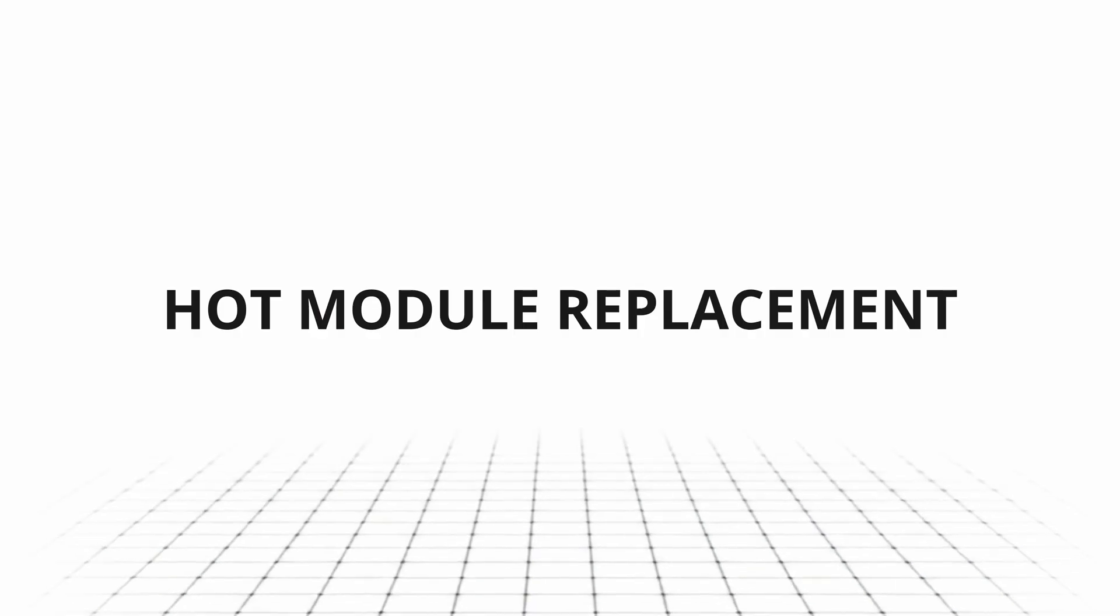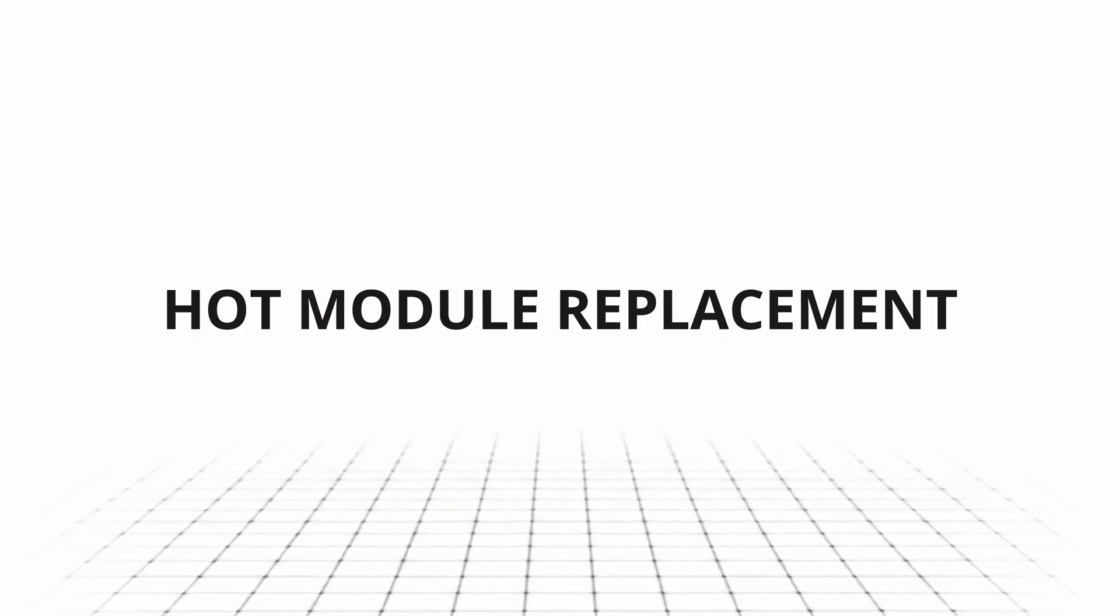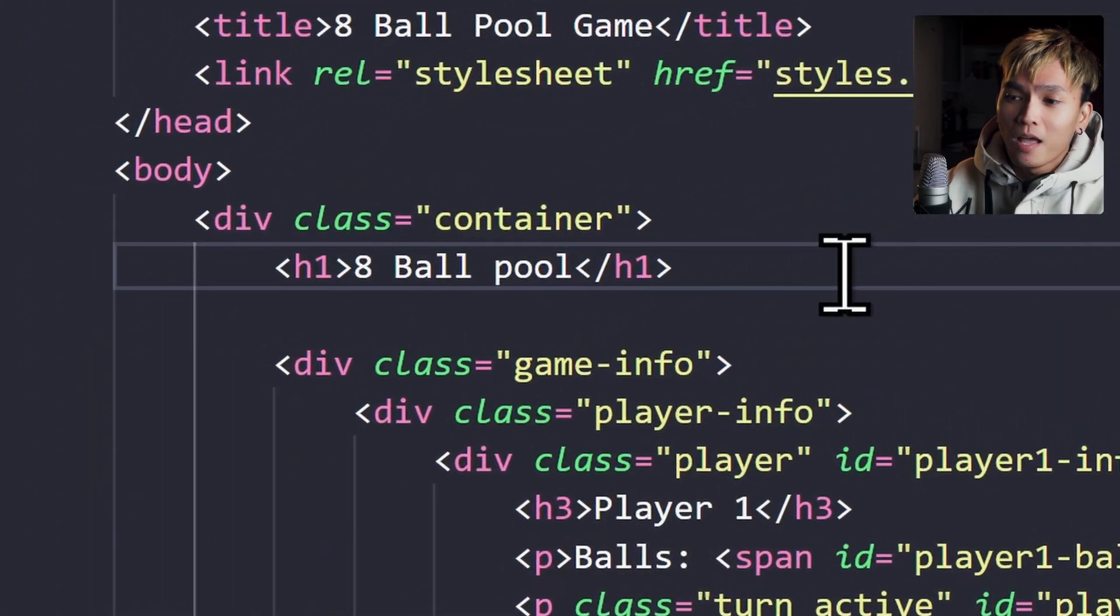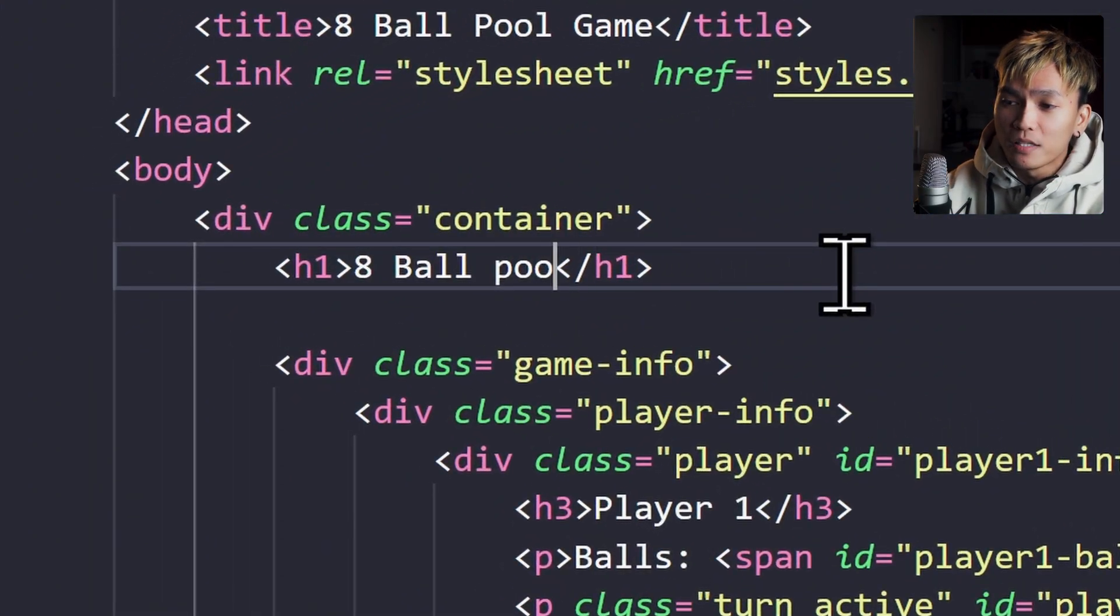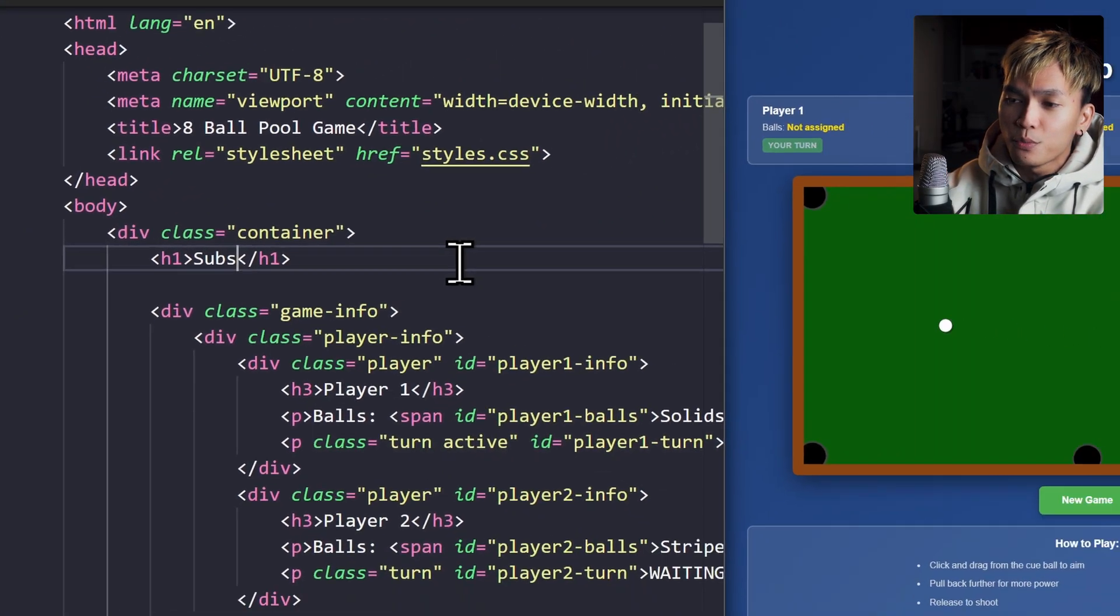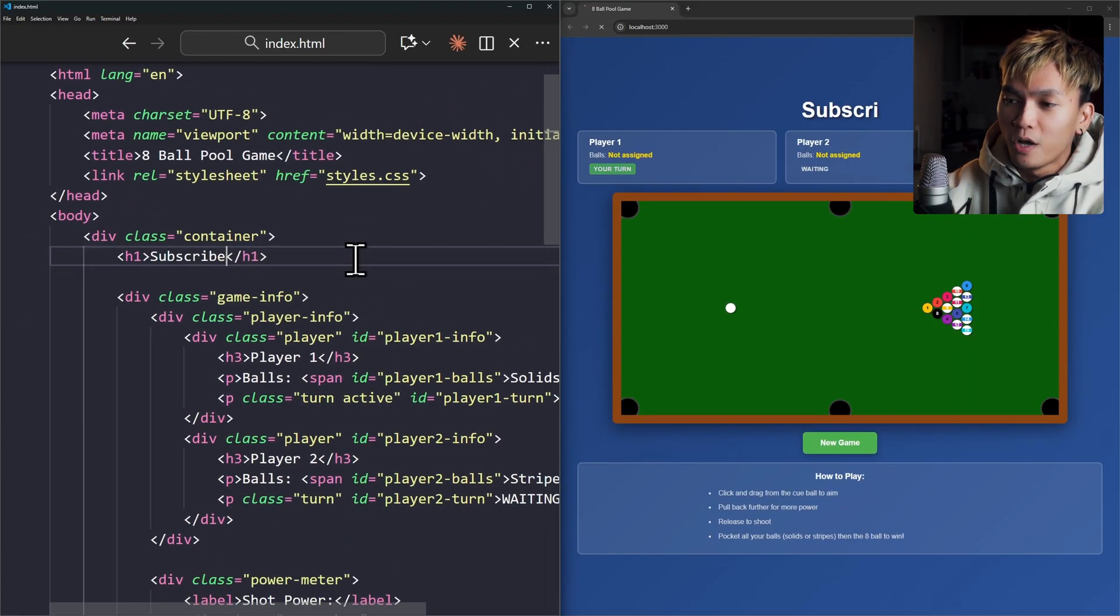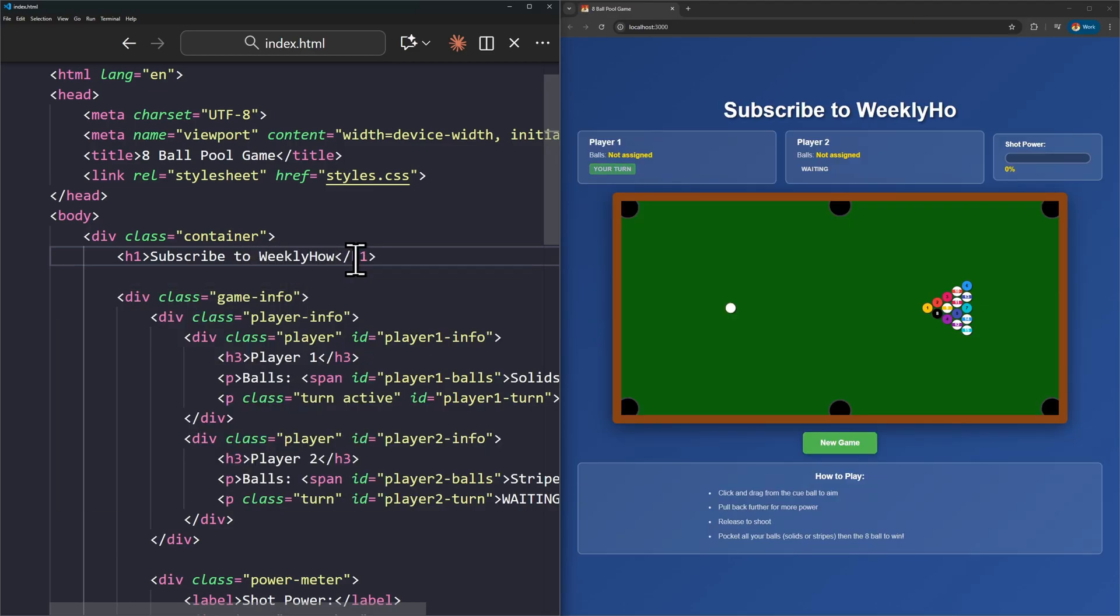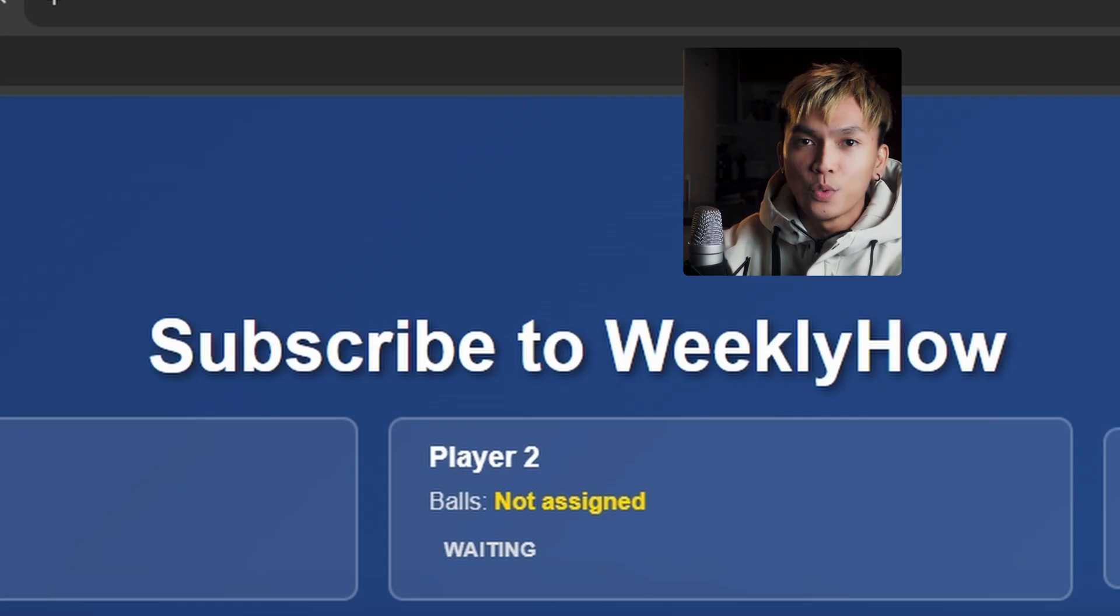Now while we're here, the next update is the hot module replacement for front-end dev server. Check this out. I'm just gonna erase the title and change the title to subscribe to. There we go. You can see it is updating while I'm typing. Subscribe to WeeklyHow. I know to some of you guys this might not be that cool, but to me it is.